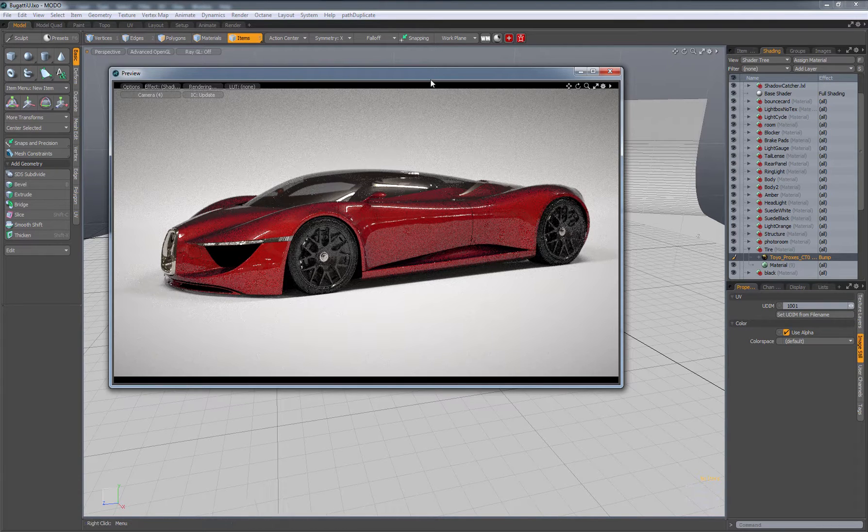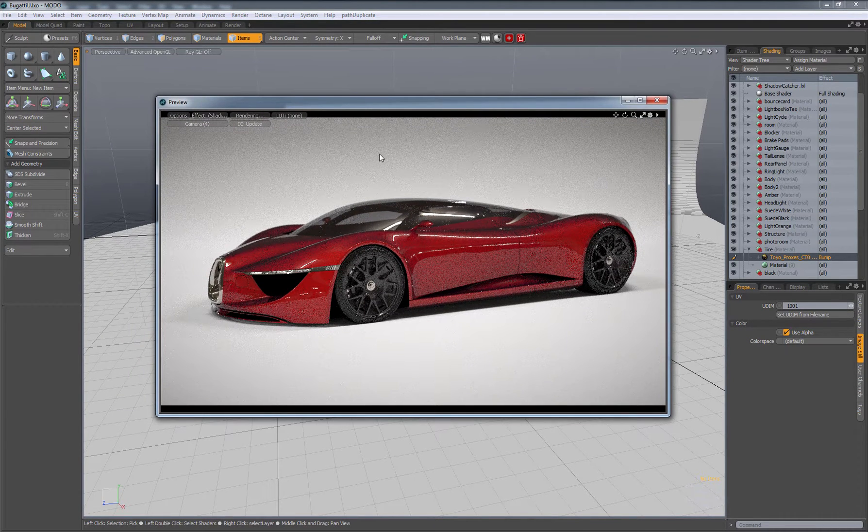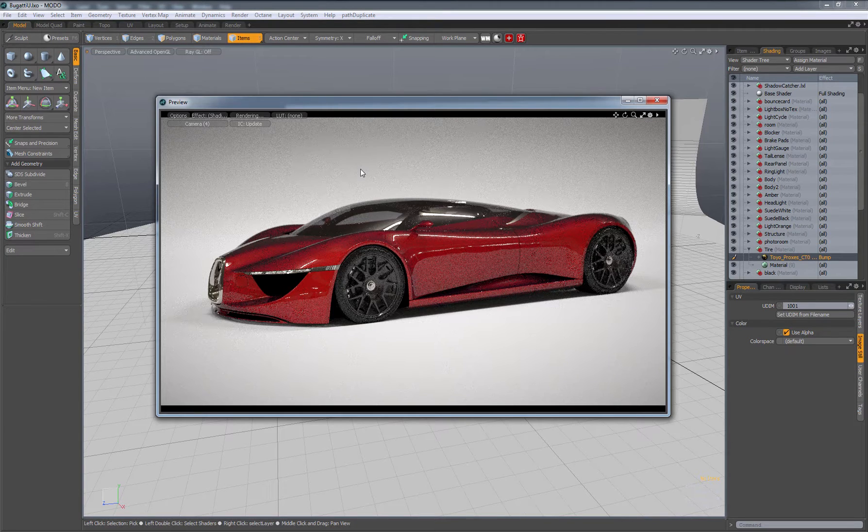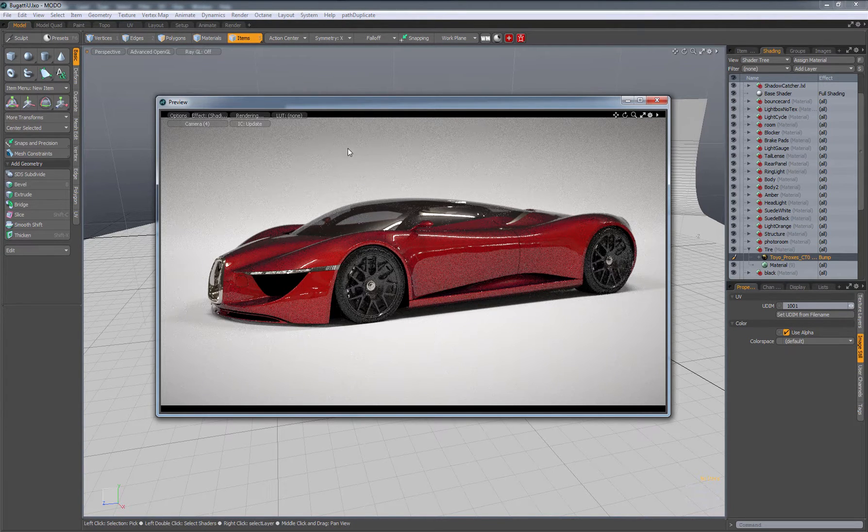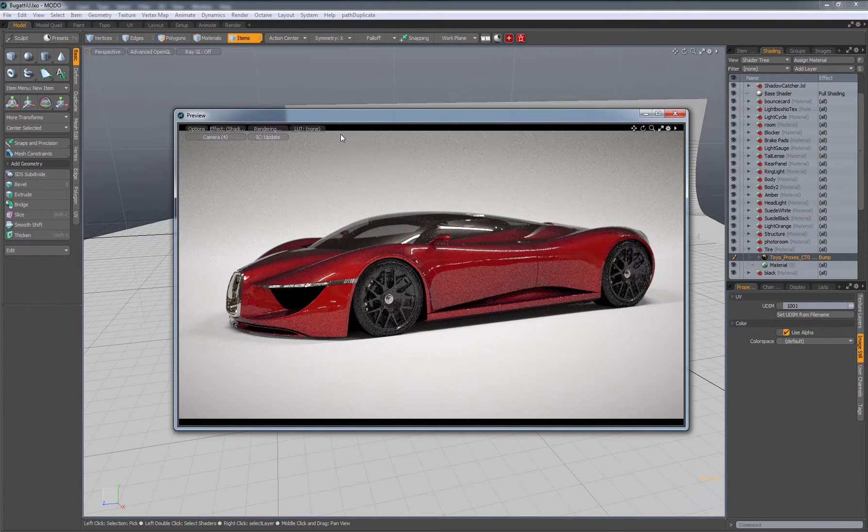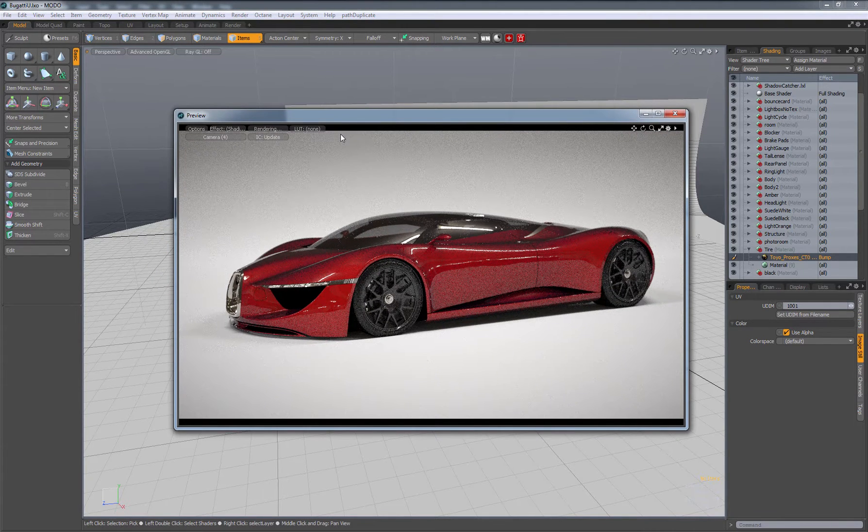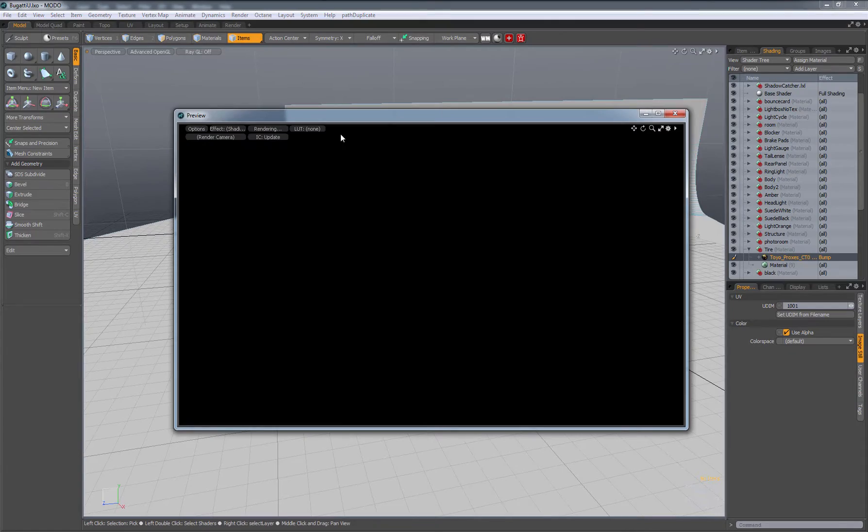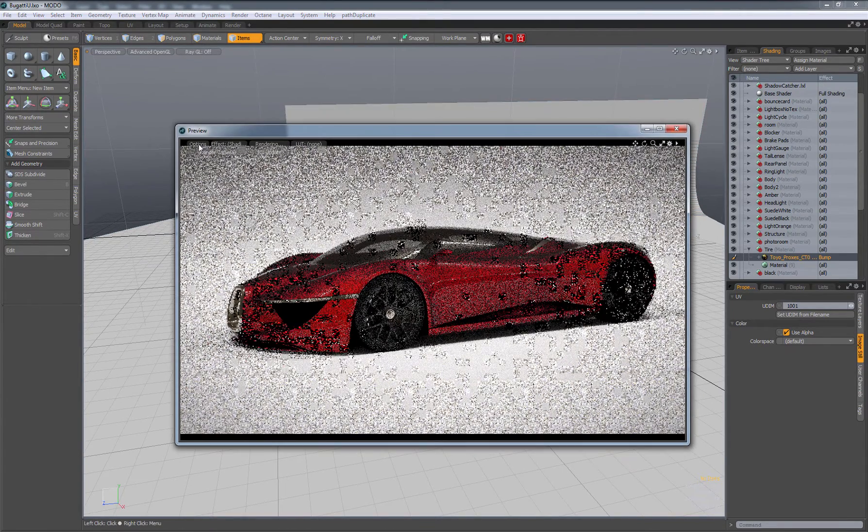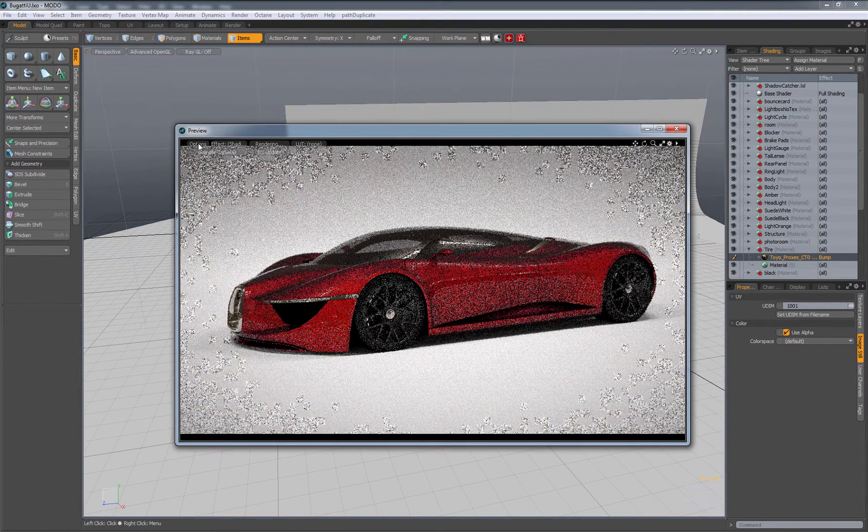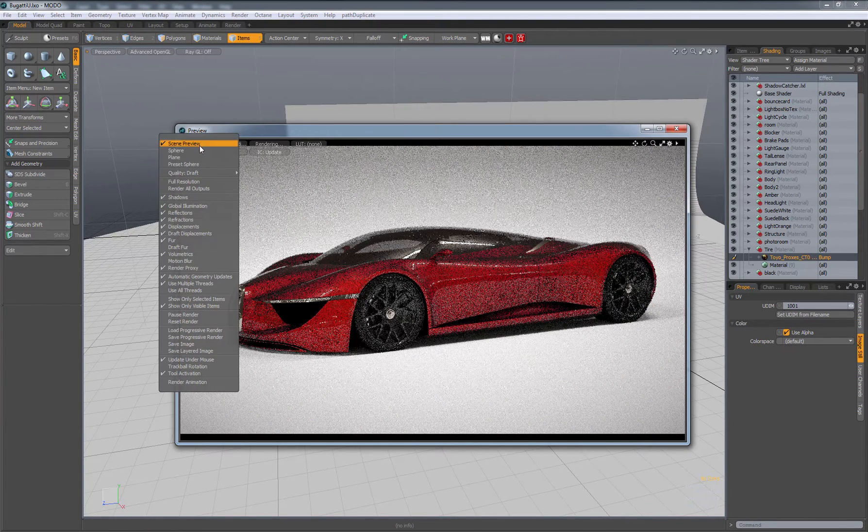On Modo 901, this option is already turned on by default, which is great. But if you're on 801 or earlier, you're going to have to go into your preview render, which is F8. Click over here onto the options in F8. Here's our options.